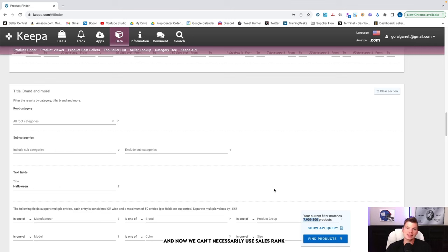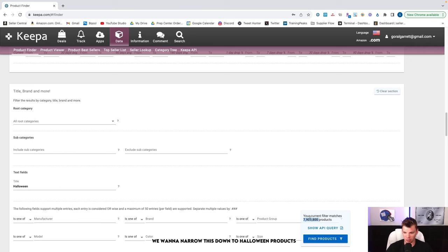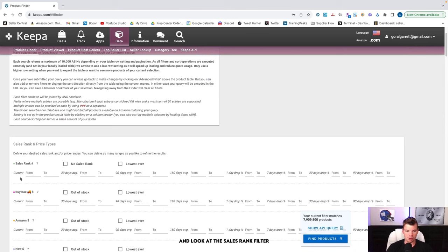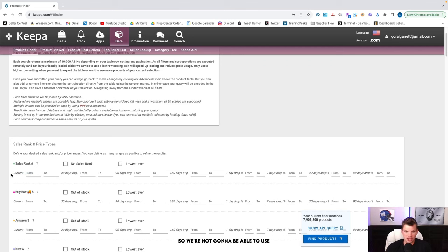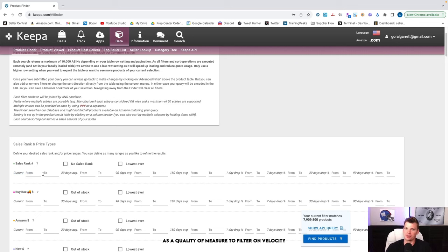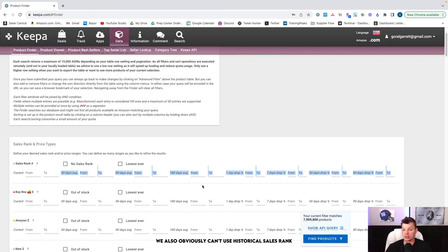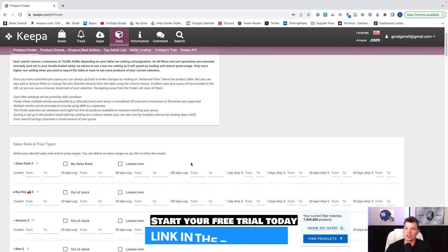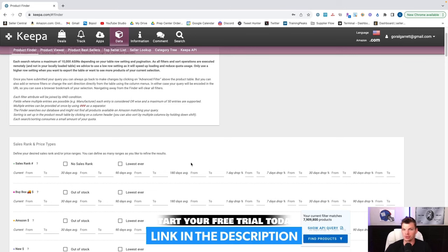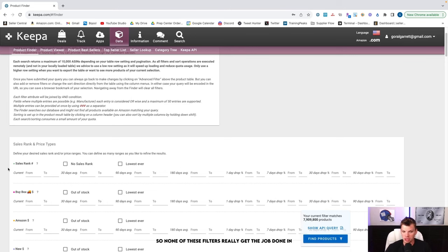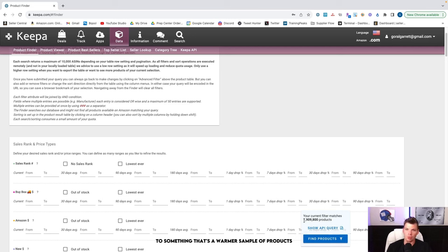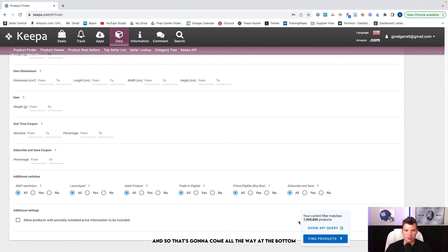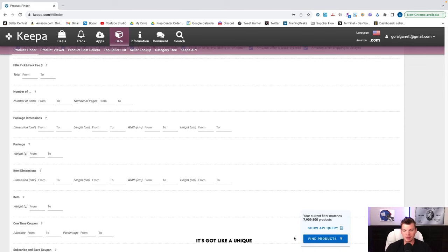It's all going to kind of make sense in a couple minutes as I demonstrate the entire process. But I already mentioned we want to narrow this down even more. And now we can't necessarily use sales rank as a velocity indicator. We want to narrow this down to Halloween products that are moving come that season. But if you notice, if we scroll to the top and look at the sales rank filter, the current sales rank is not going to work because we don't expect Halloween products to pick up for another couple of weeks. We also obviously can't use historical sales rank for the same sorts of reasons. A Halloween product wouldn't have any sort of reasonably good sales rank in looking in the past 180 days retrospectively. So none of these filters really get the job done in terms of filtering this 8 million products down to something that's a warmer sample of products.